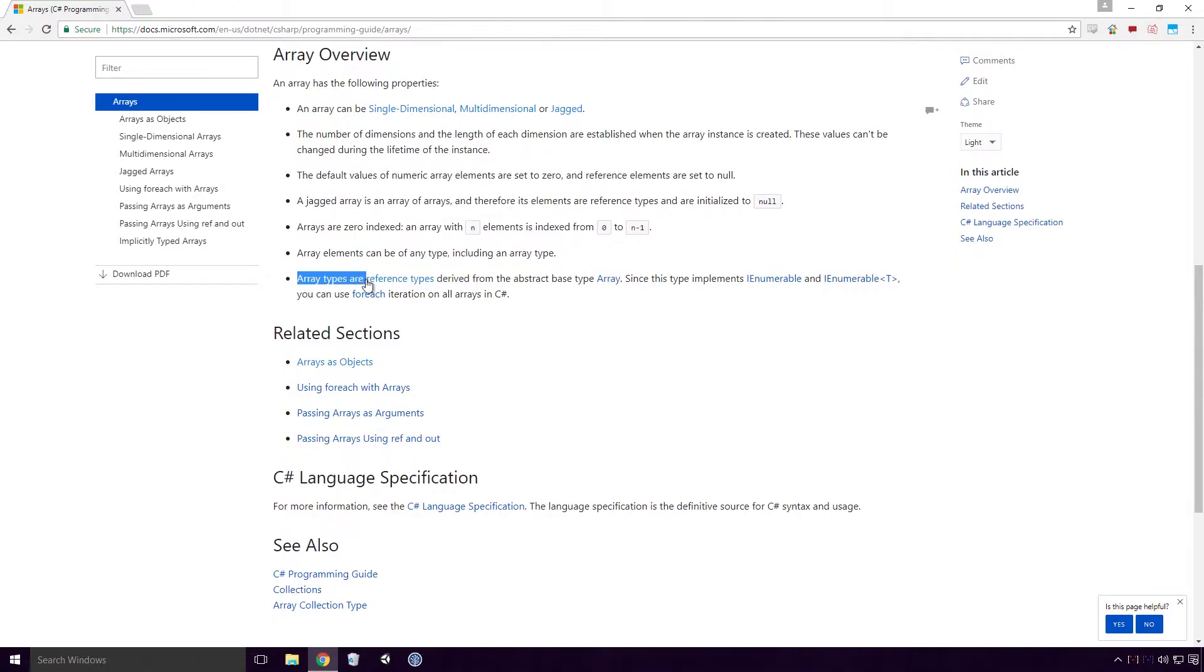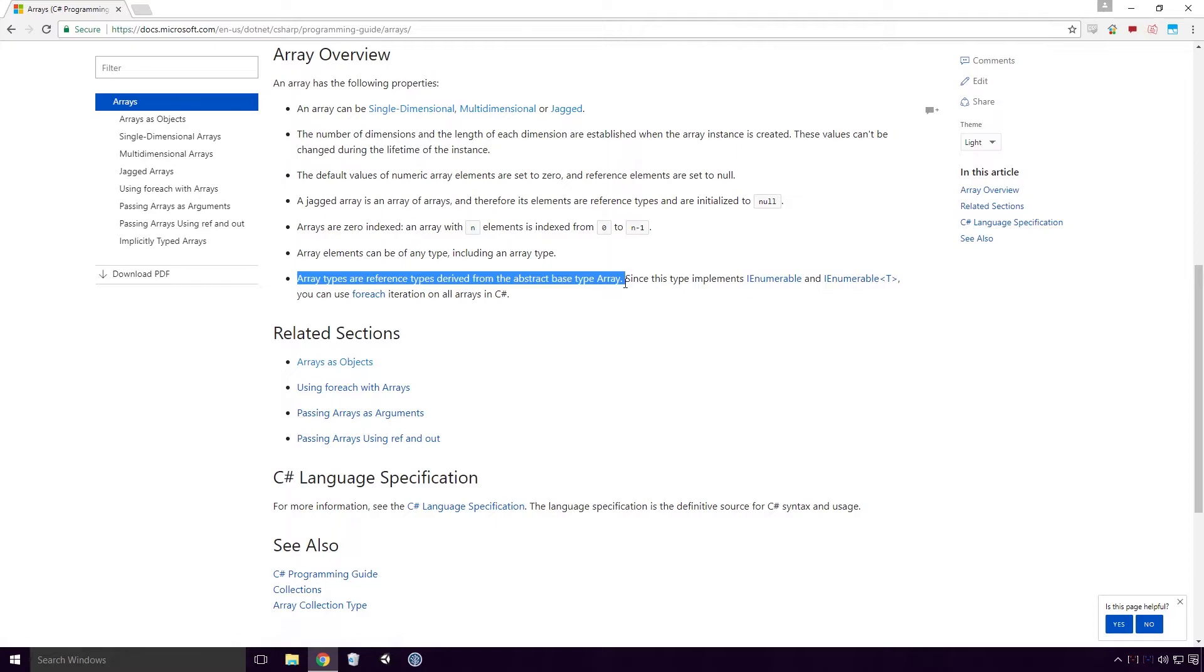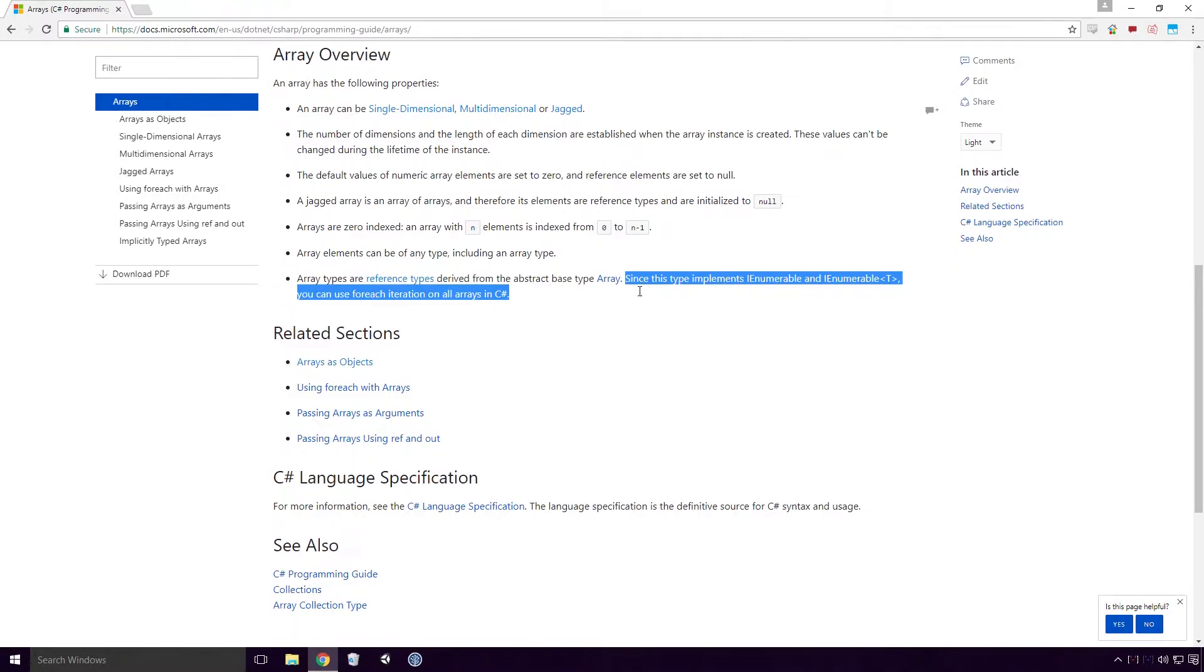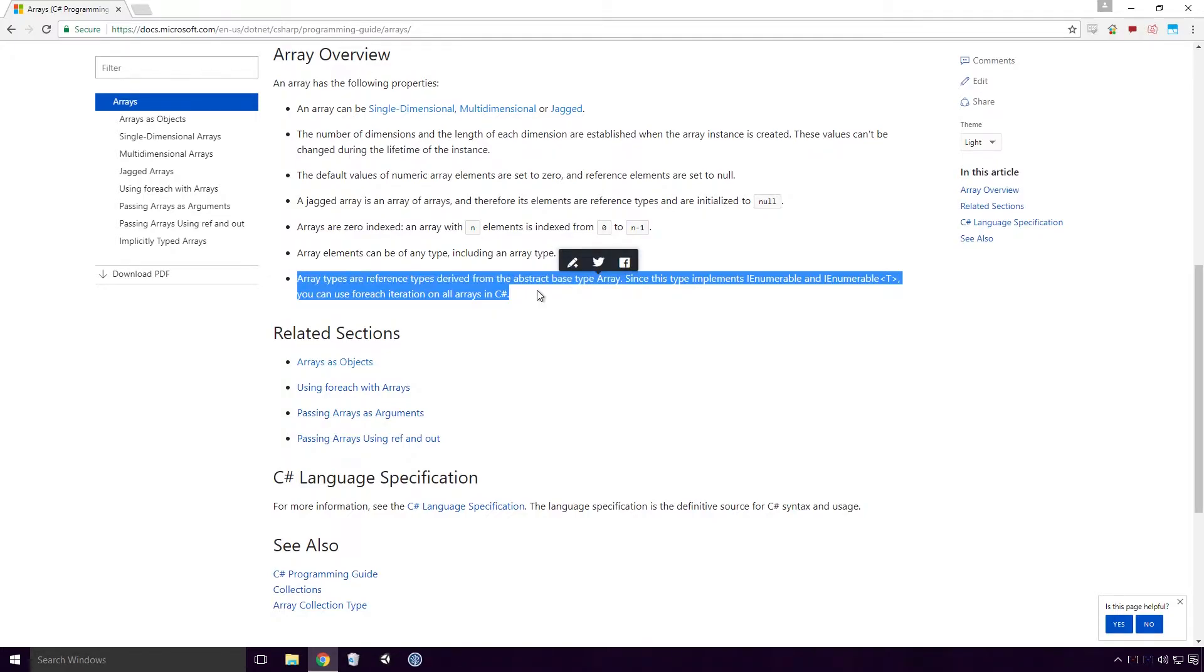Arrays are zero indexed. An array with n elements is indexed from 0 to n-1. Array elements can be of any type, including an array type. Array types are reference types derived from the abstract base type array.